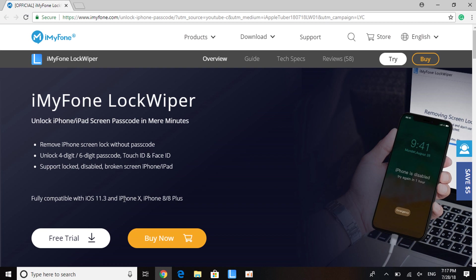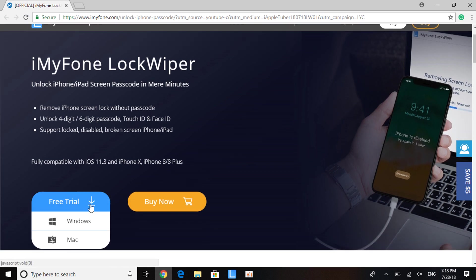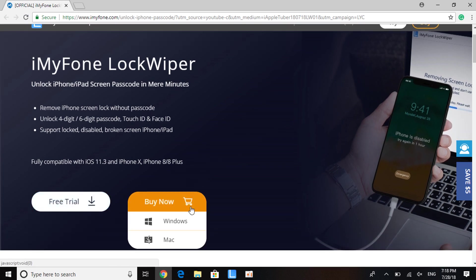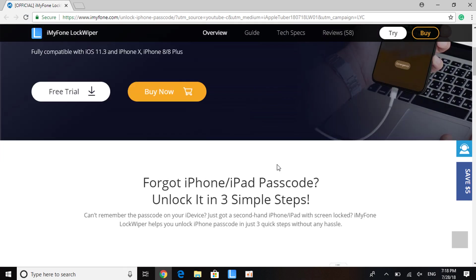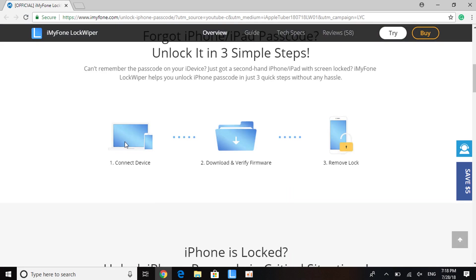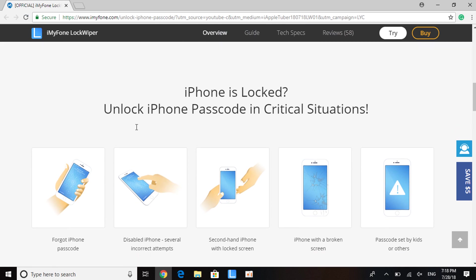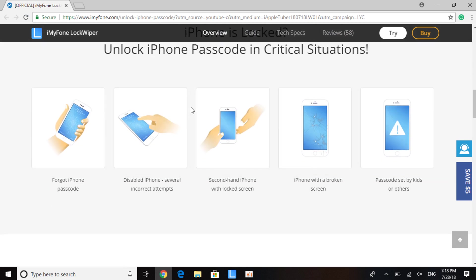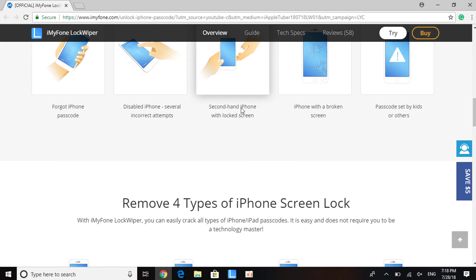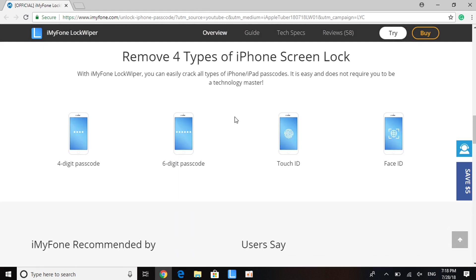It works with most devices. As you can see, there's a free trial for both Windows and Mac, and you can buy the software if required. There's only three simple steps: you connect your device, download and verify the firmware, and then remove the lock. It removes four-digit, six-digit, Touch ID, or Face ID locks. Let's open up the software now.